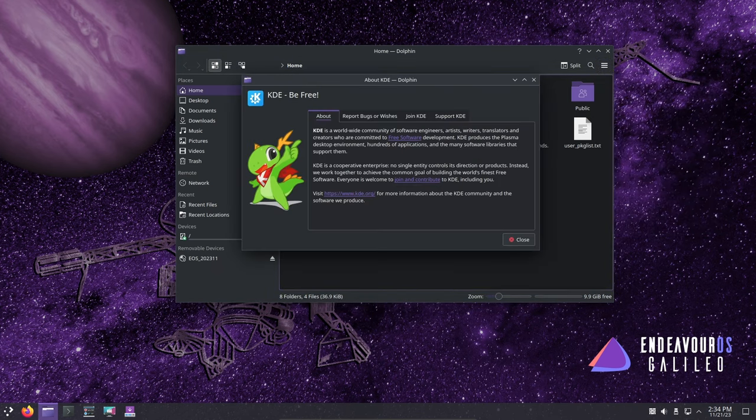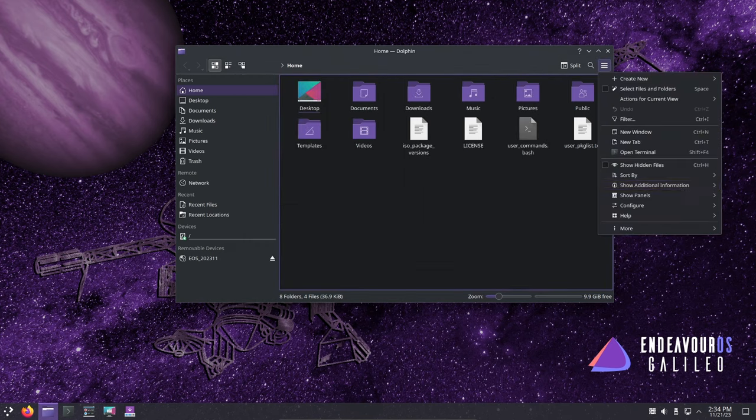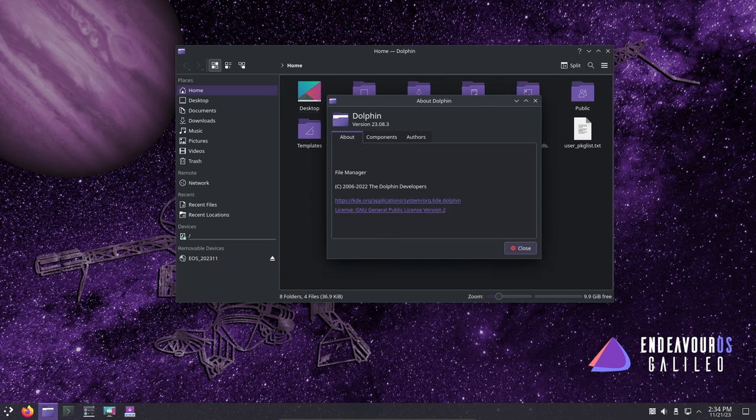Galileo also introduces improved mirror options around the world, and supports new options in Reflector Simple and Reflector Bash completion.